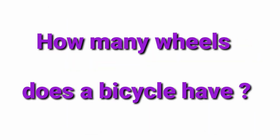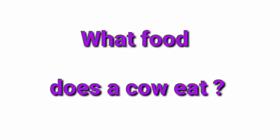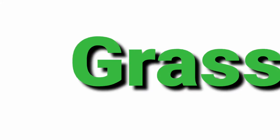How many wheels does a bicycle have? Two. What food does a cow eat? Grass.